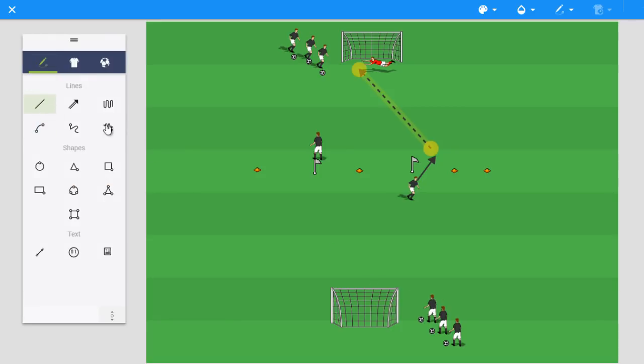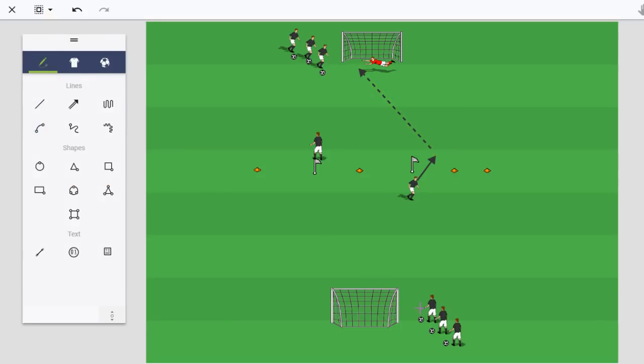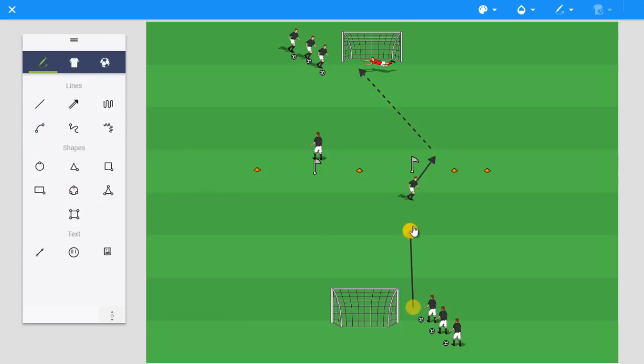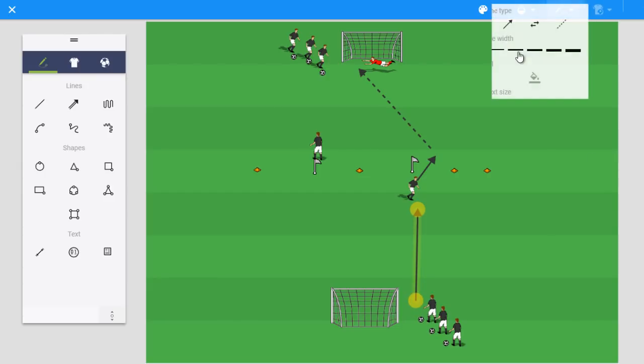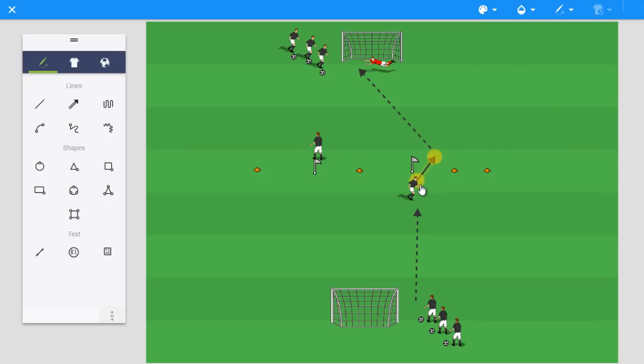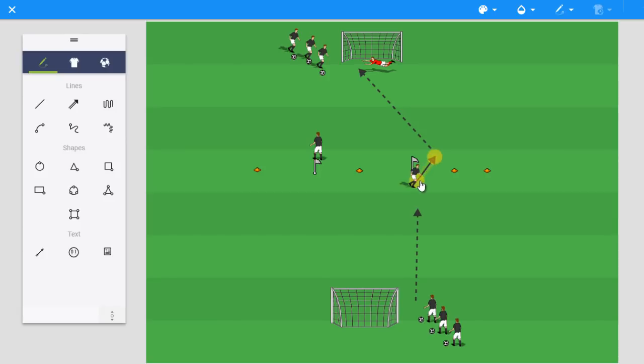So now what we have is we have the player receiving a pass from a teammate. We'll just play that ball in here. Make it a dotted line for the pass. And they're receiving that ball. They're turning. We'll grab the line instead. They're turning around this flag. Doesn't want to move, does it? They're turning around this flag and then having a shot.